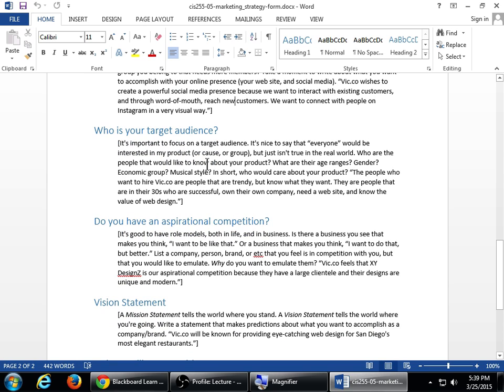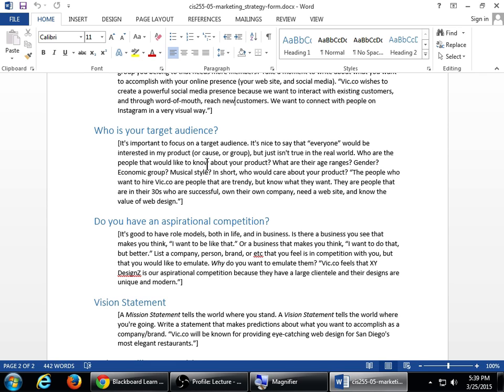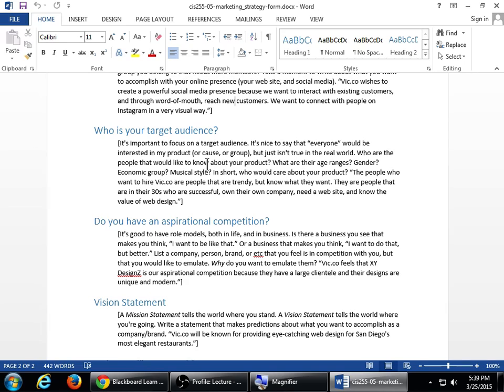The next question is, Who is your target audience? It's important to focus on a target audience. It's nice to say that everyone would be interested in my product, or my case, or my group, whatever. But it just isn't true in the real world. Who are the people that would like to know more about your product? What are their age ranges, gender, economic group, musical style? In short, who would care about your product? So I always get people and we ask them this early on. Who's your target audience? And they say, well, everyone.